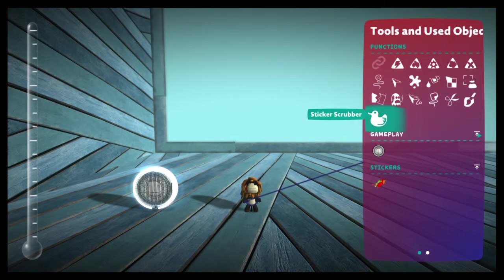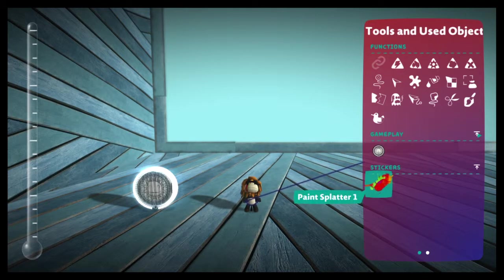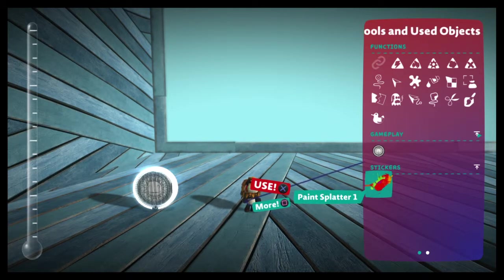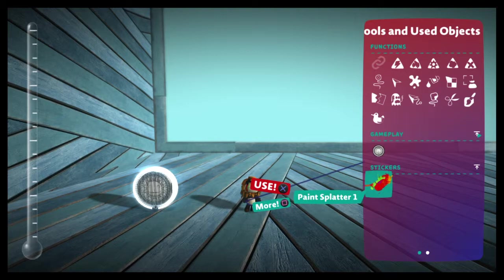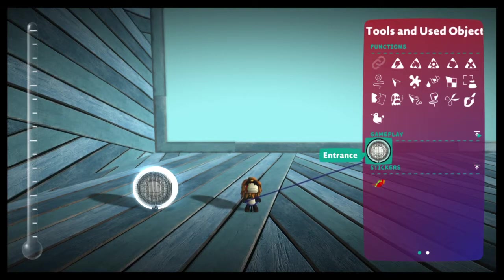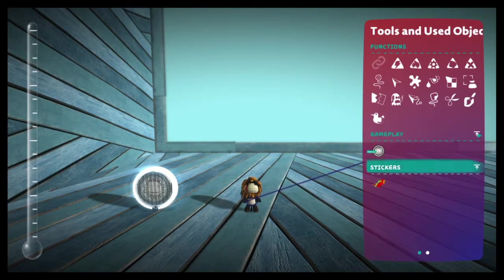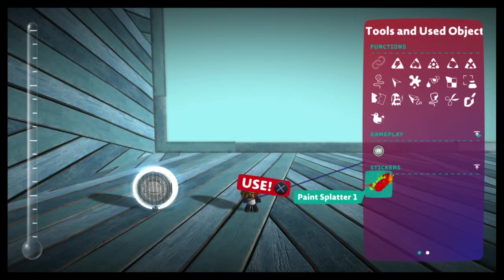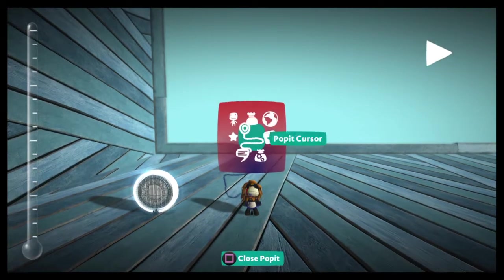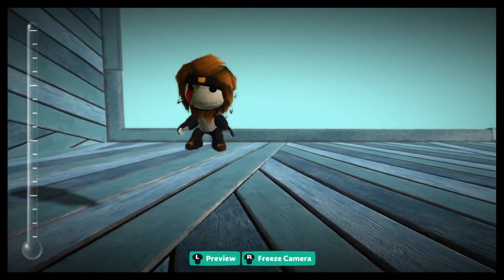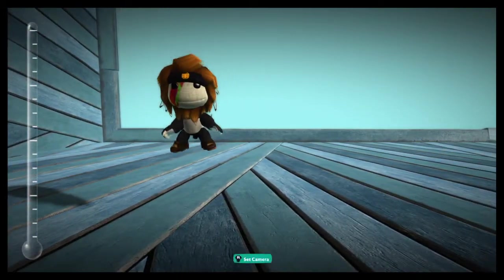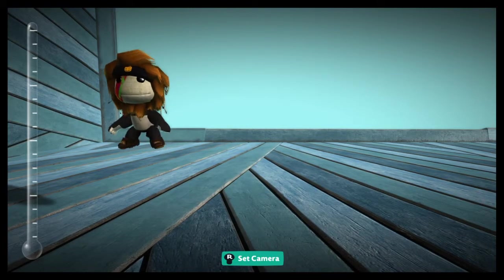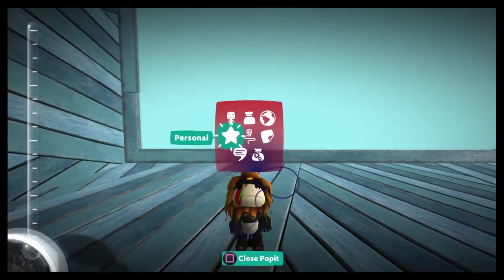And then we've also got anything you've used in this level. So I've got other levels I've created where I've used all kinds of things, and in this one, obviously, we've got only two things. We've got our entrance circle, and we've also got our paint splatter one, which is what I used on my actual face here. So if we zoom in, and there it is. Ta-da! So those are the only two things being used in this level so far.